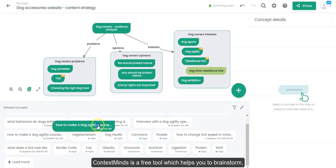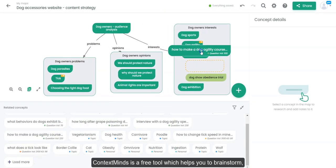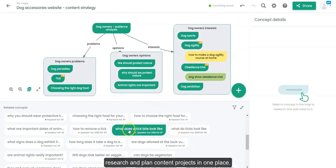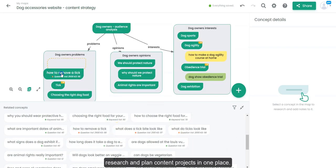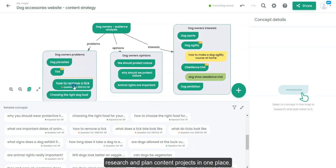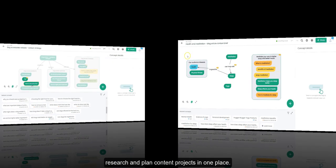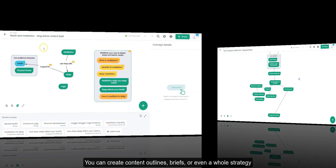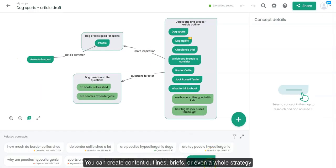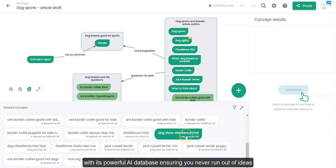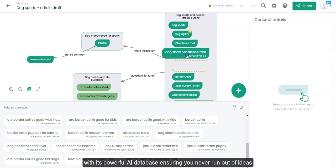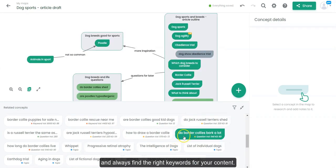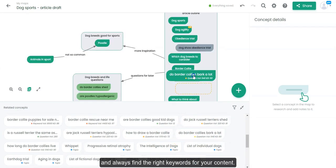ContextMinds is a free tool which helps you to brainstorm, research and plan content projects in one place. You can create content outlines, briefs or even a whole strategy with its powerful AI database, ensuring you never run out of ideas and always find the right keywords for your content.